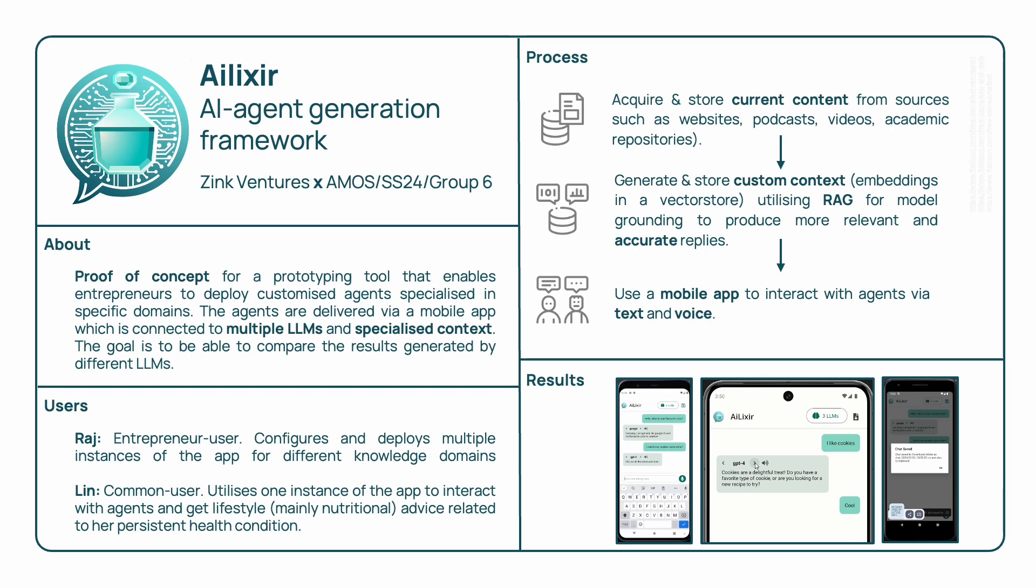We have two main users: Raj, the admin who configures and deploys different instances of the app for different domains, and Lin, the end user who uses a single instance of the app for a specific domain.